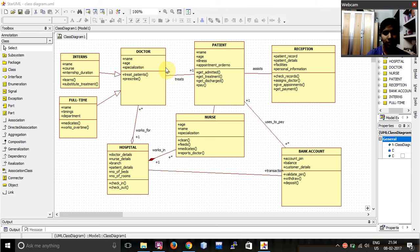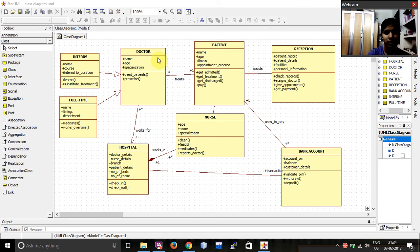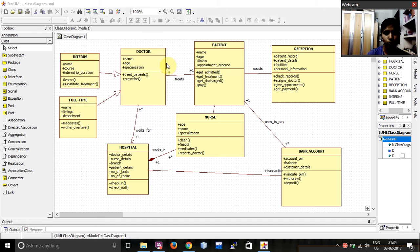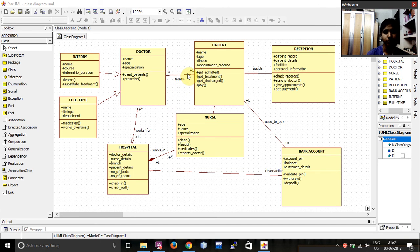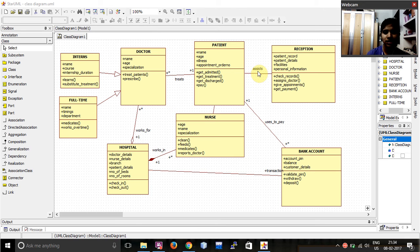After that, over here, as you can see, this symbol signifies that this class can have more than one, which means one patient can consult multiple doctors. That's what it means. Then, over here, I have given the link as assist.